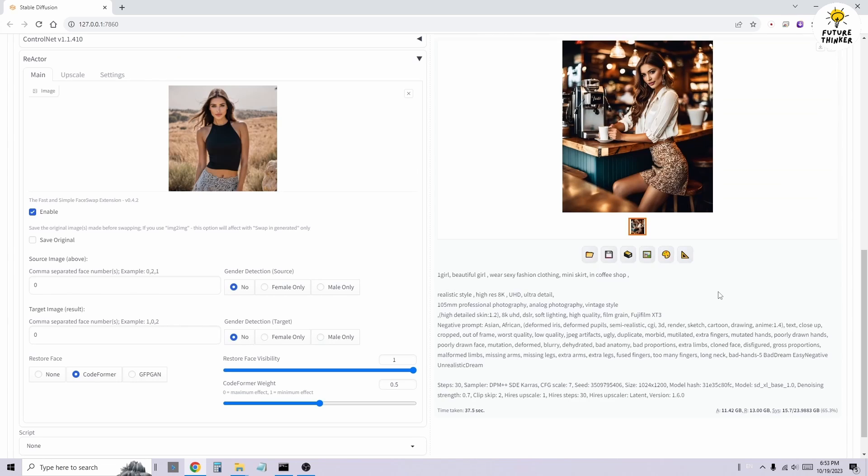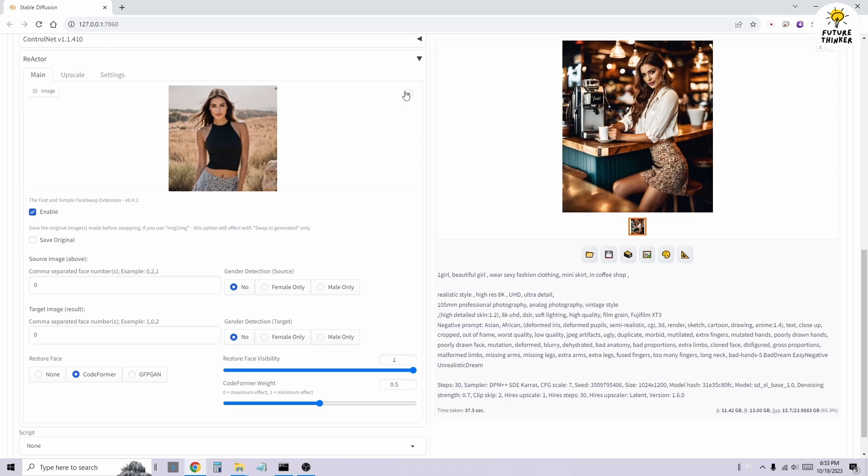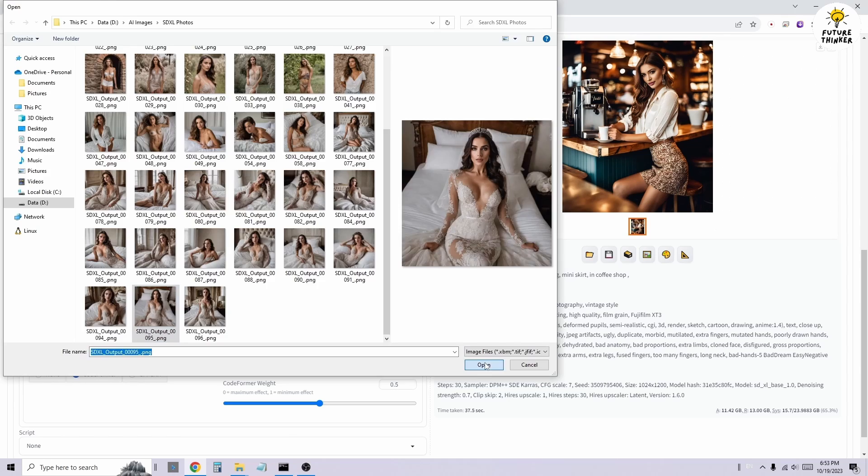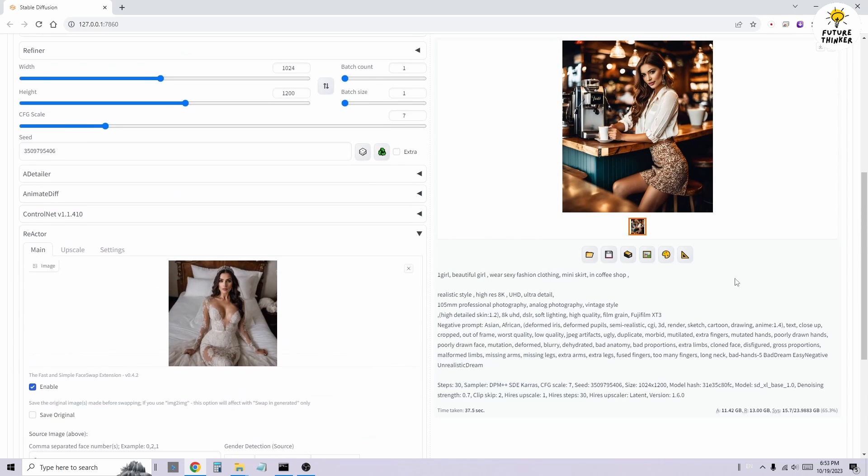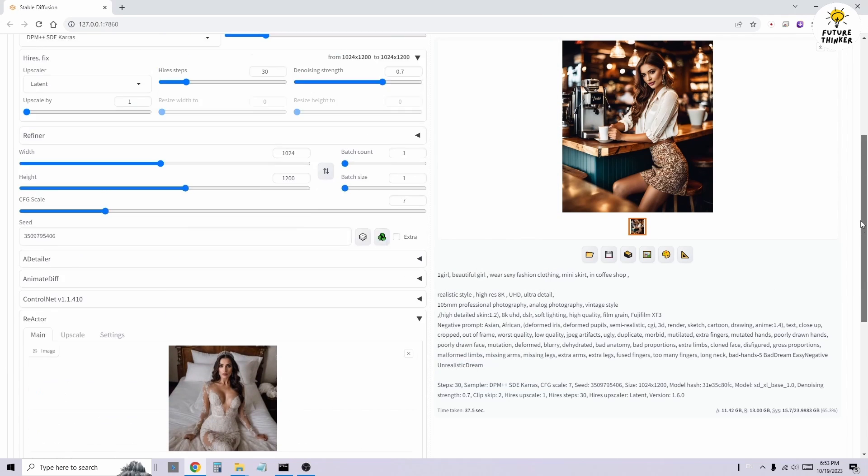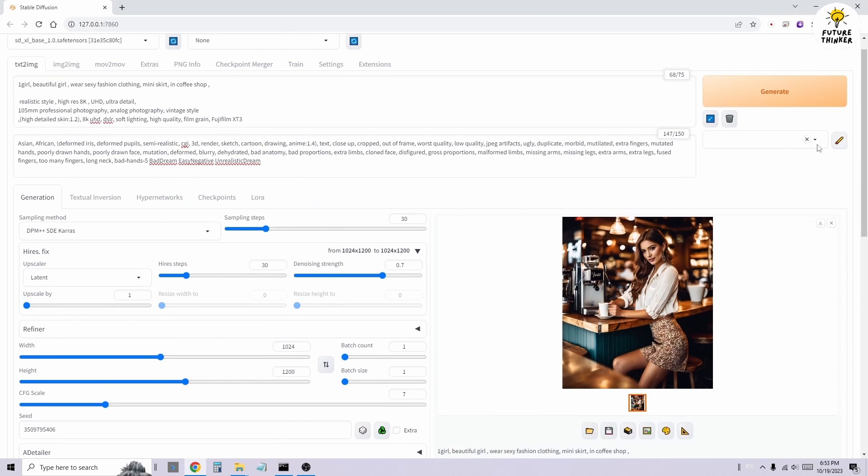Let's try one more time with a single character image in different outfits within the TextToImage feature. This time, I'm also using a different face swap image to highlight the differences.